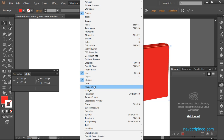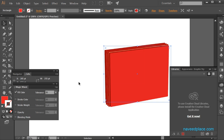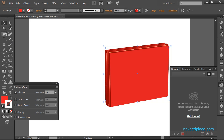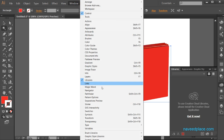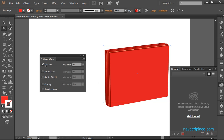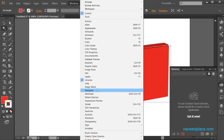We also have links and the magic wand panel. If I'm using the magic wand tool and I want to change its settings, I will go to window and click on magic wand to get the magic wand panel. Here I have all the options of the magic wand tool.